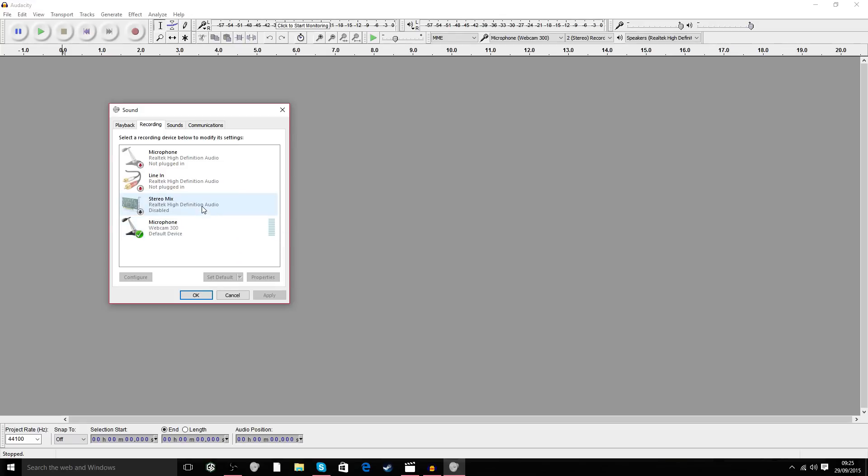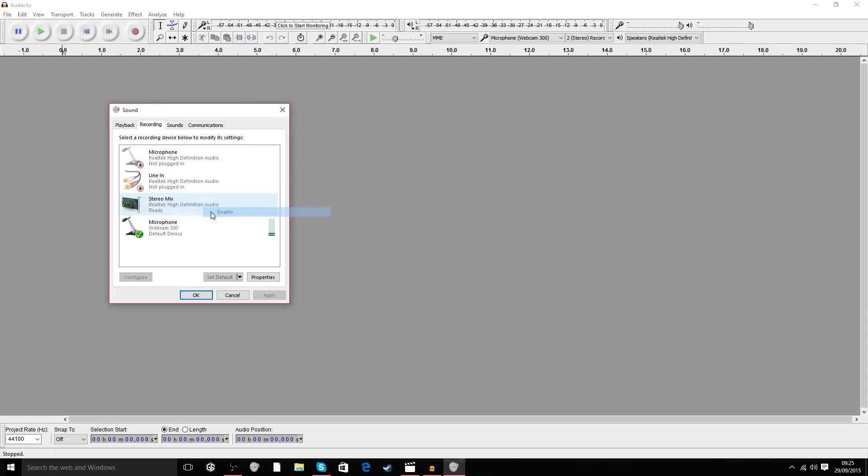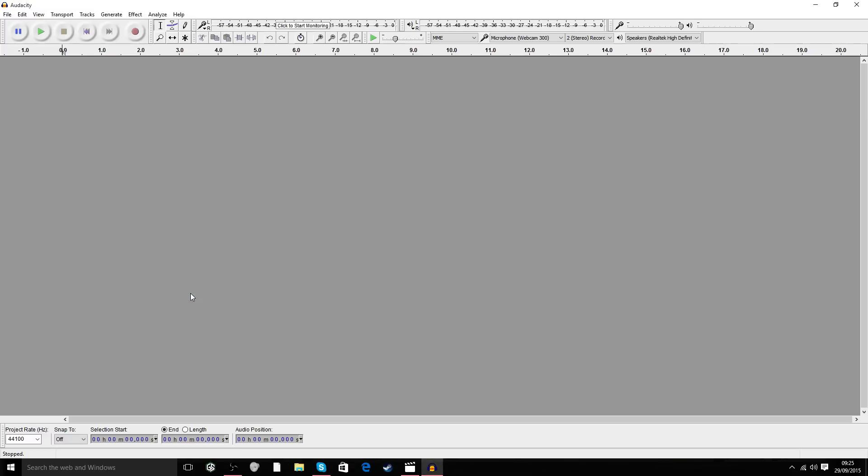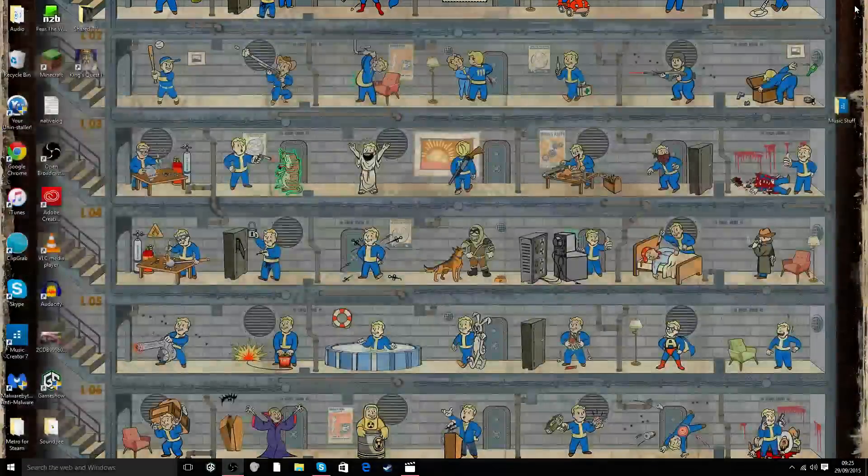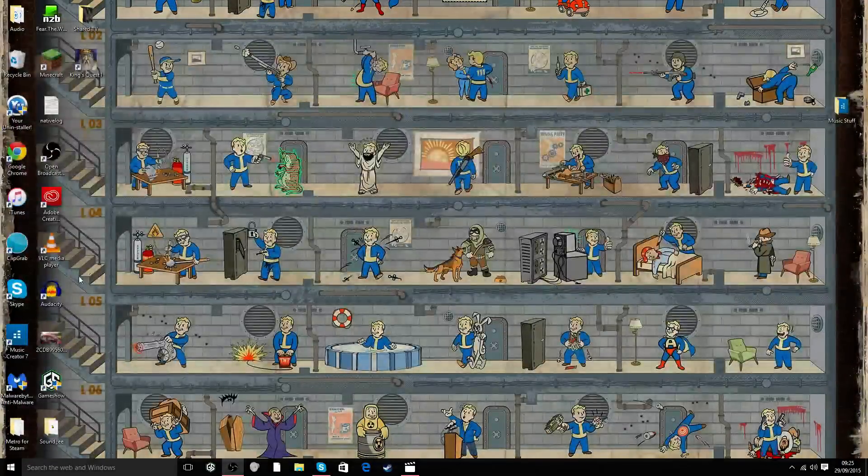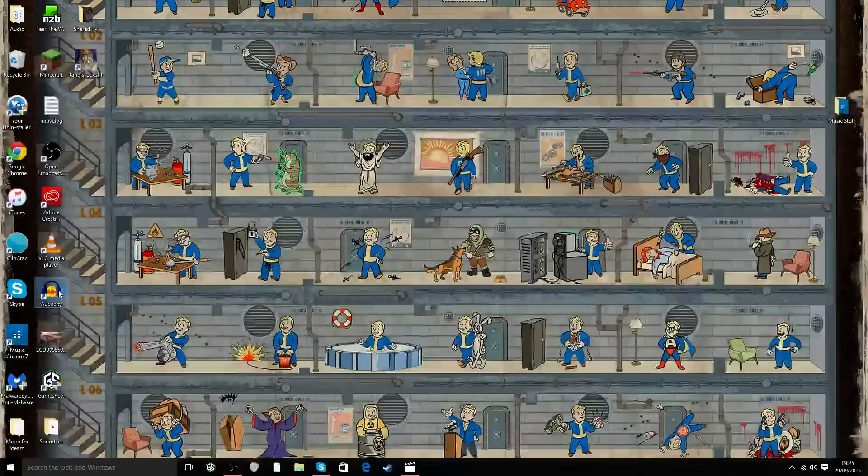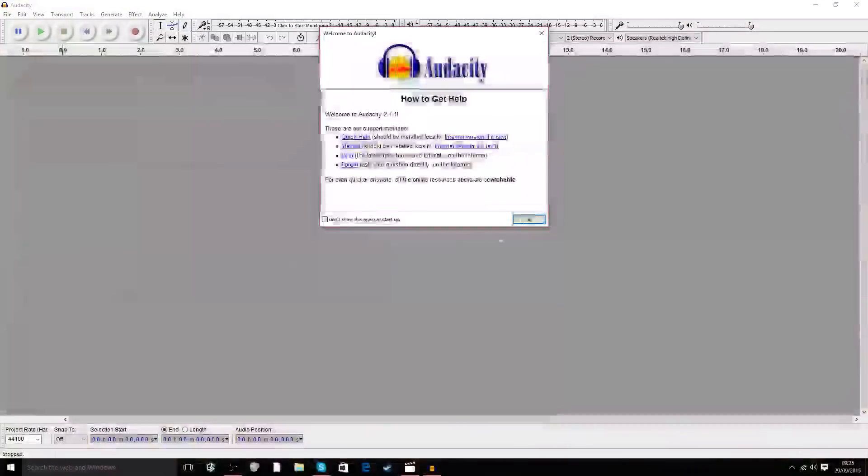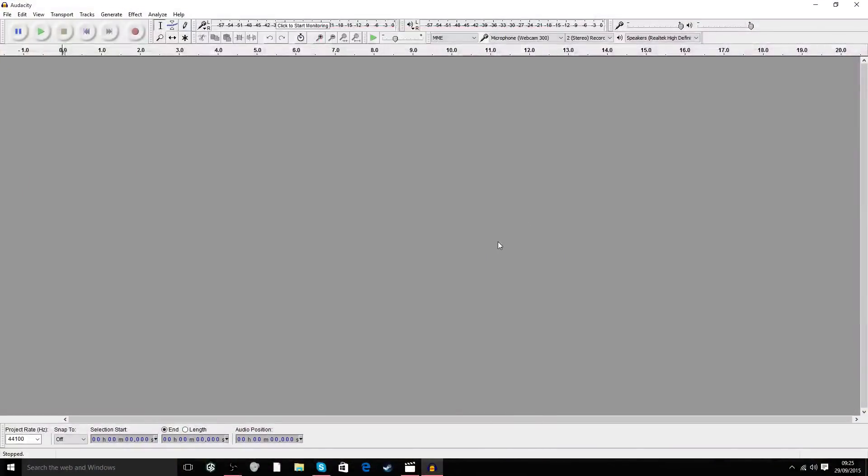So right-click again and left-click to enable. There we go. Now that's enabled, we can press OK and that'll disappear. Let's restart Audacity. Boot it up, and there it pops up.